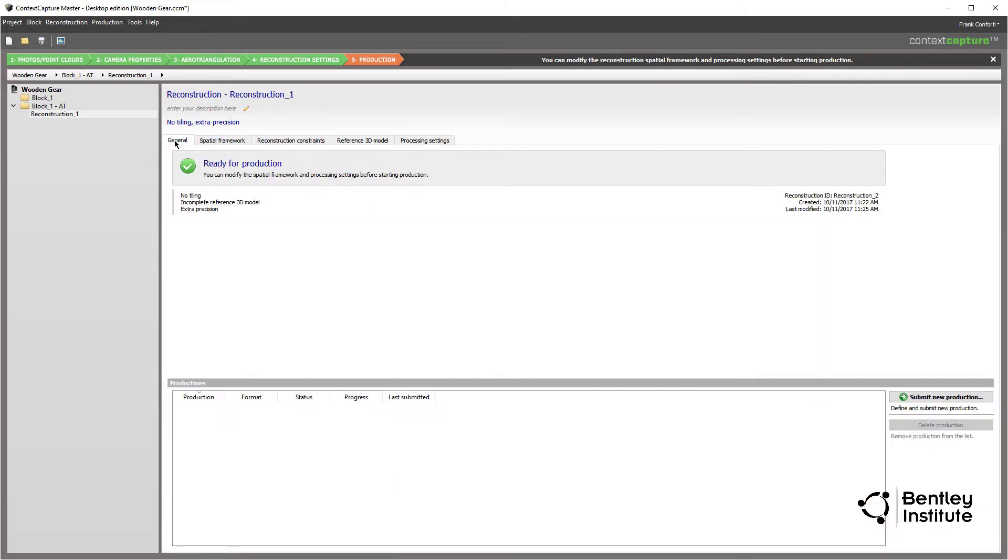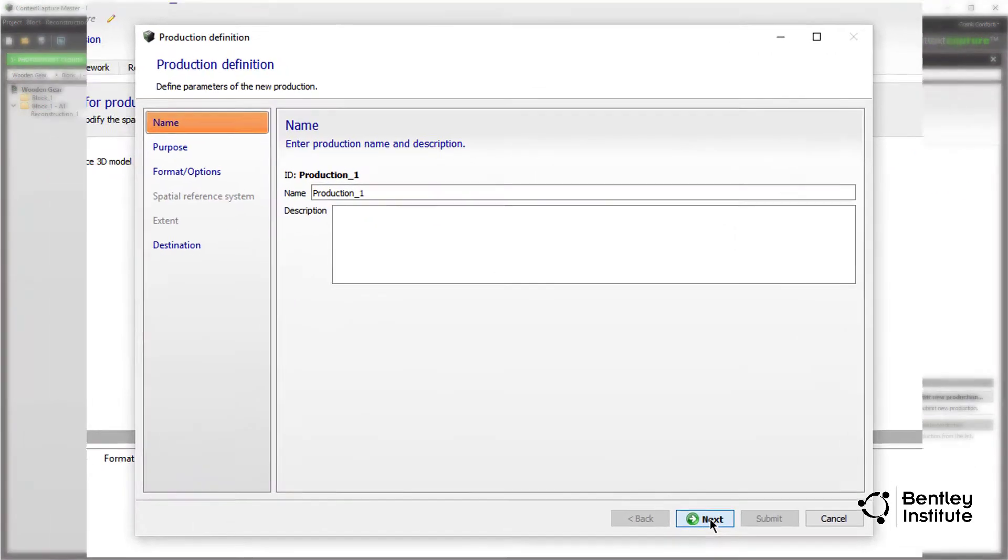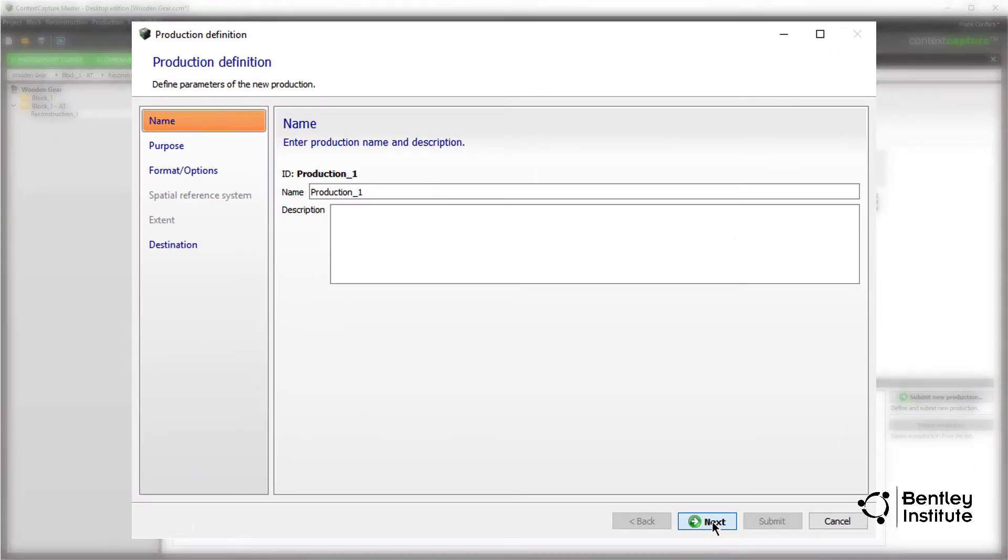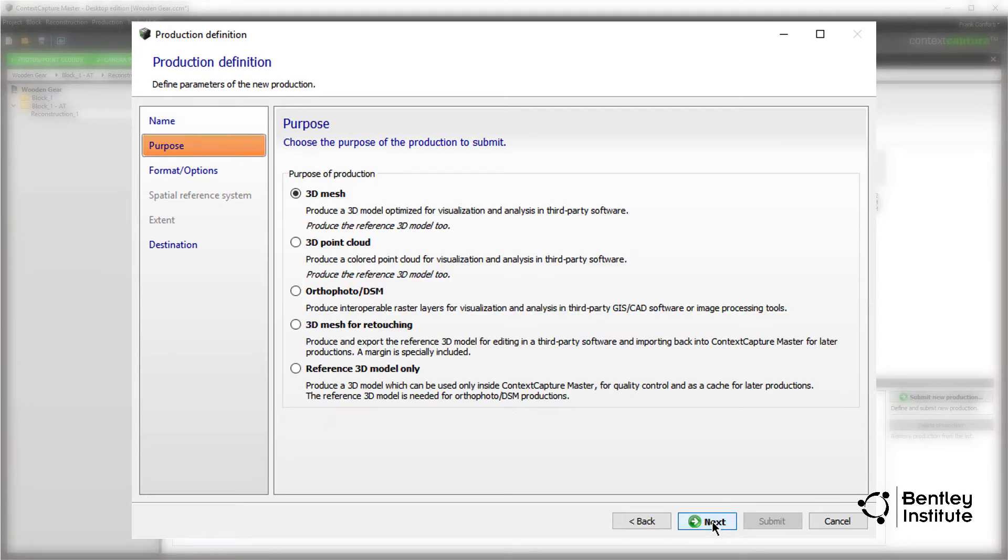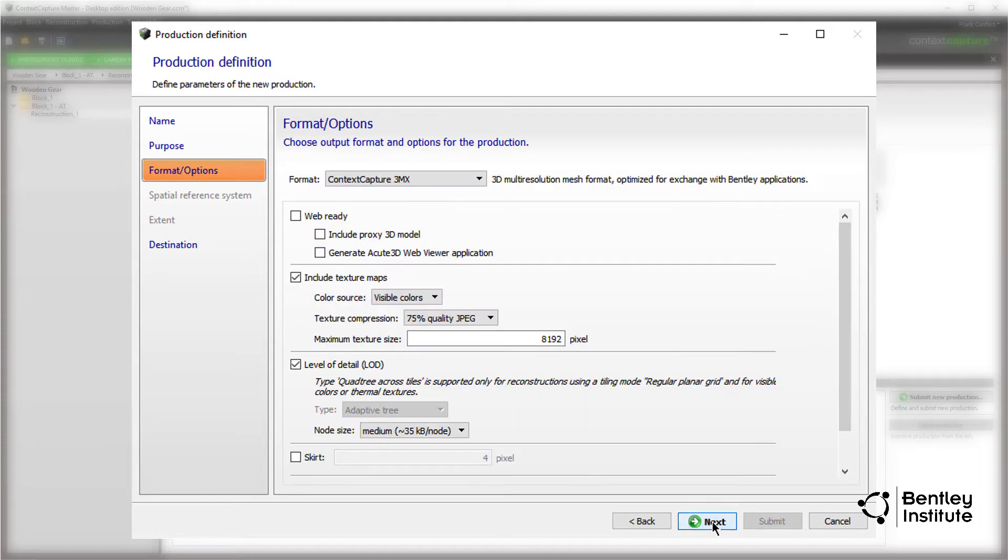We click Submit New Production and we begin the final phase. We leave the default name as Production 1 and click Next. For our purposes, we use the default 3D mesh, although Context Capture supports several formats used for a variety of purposes and compatibility with other applications. Click Next.